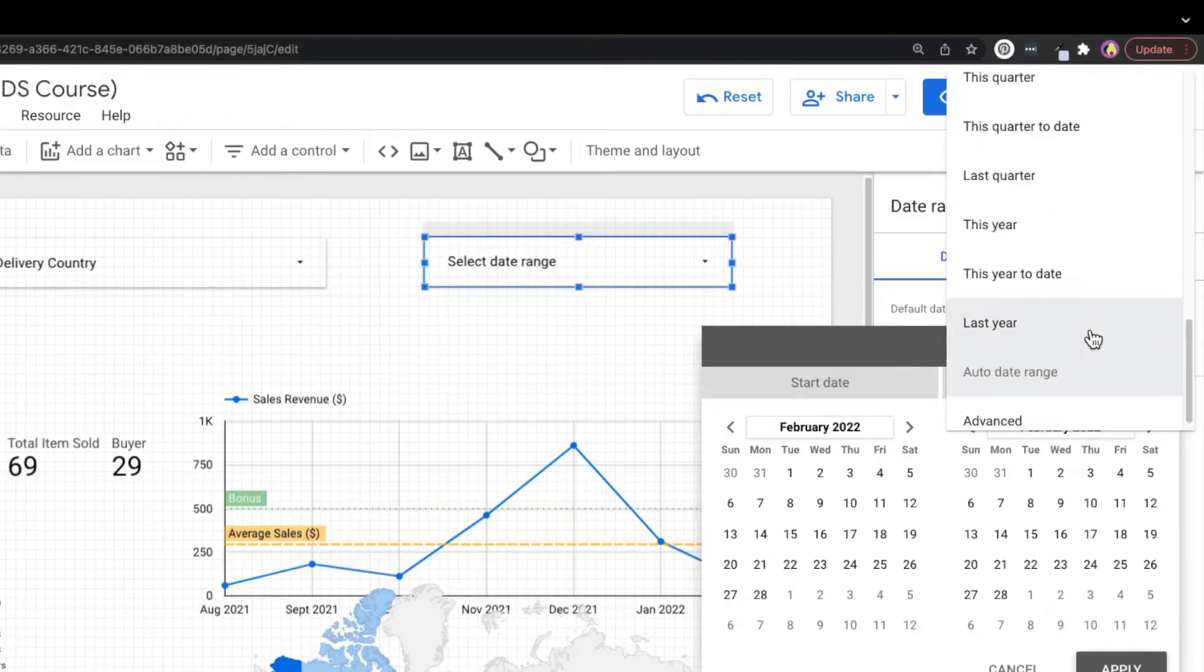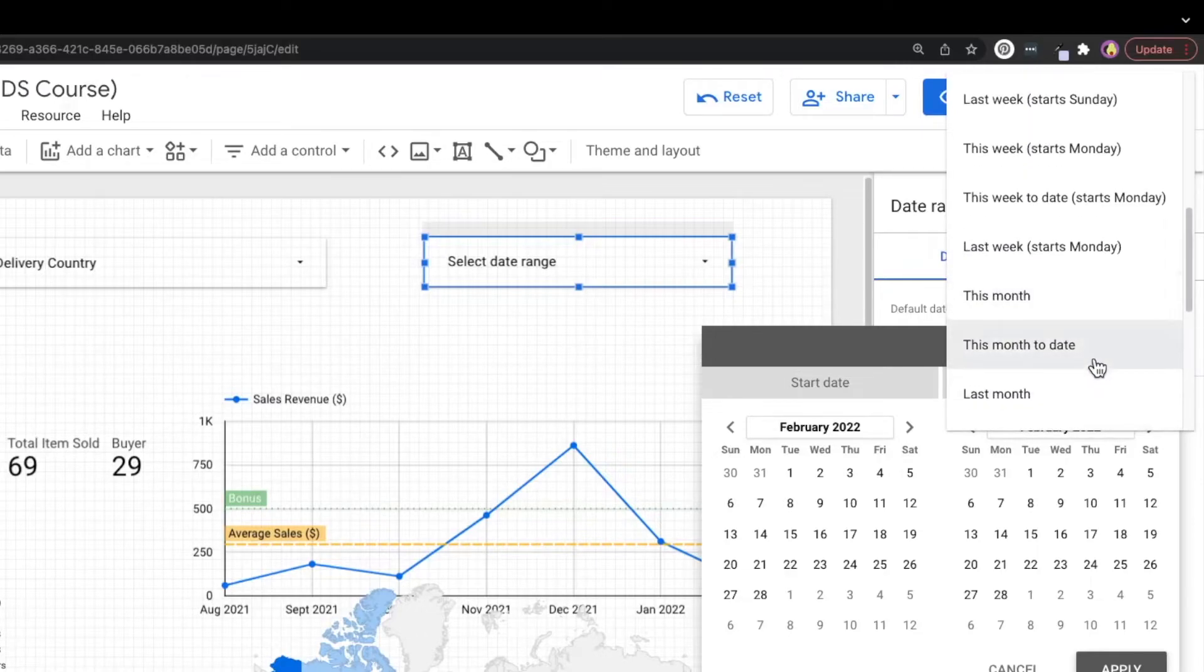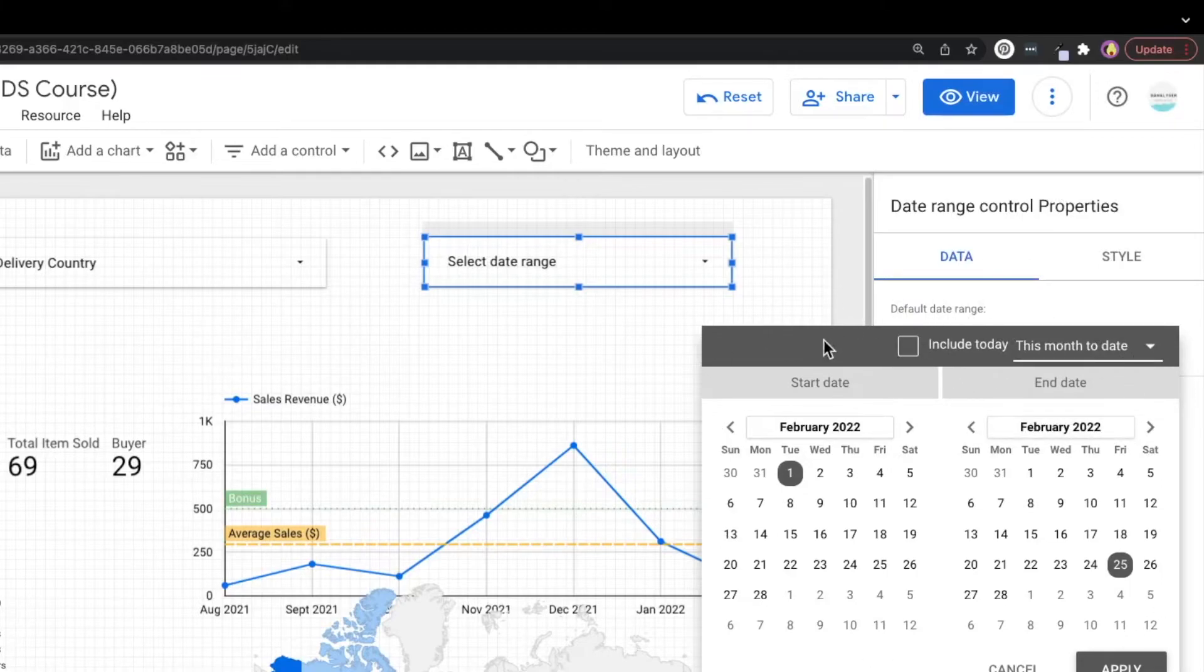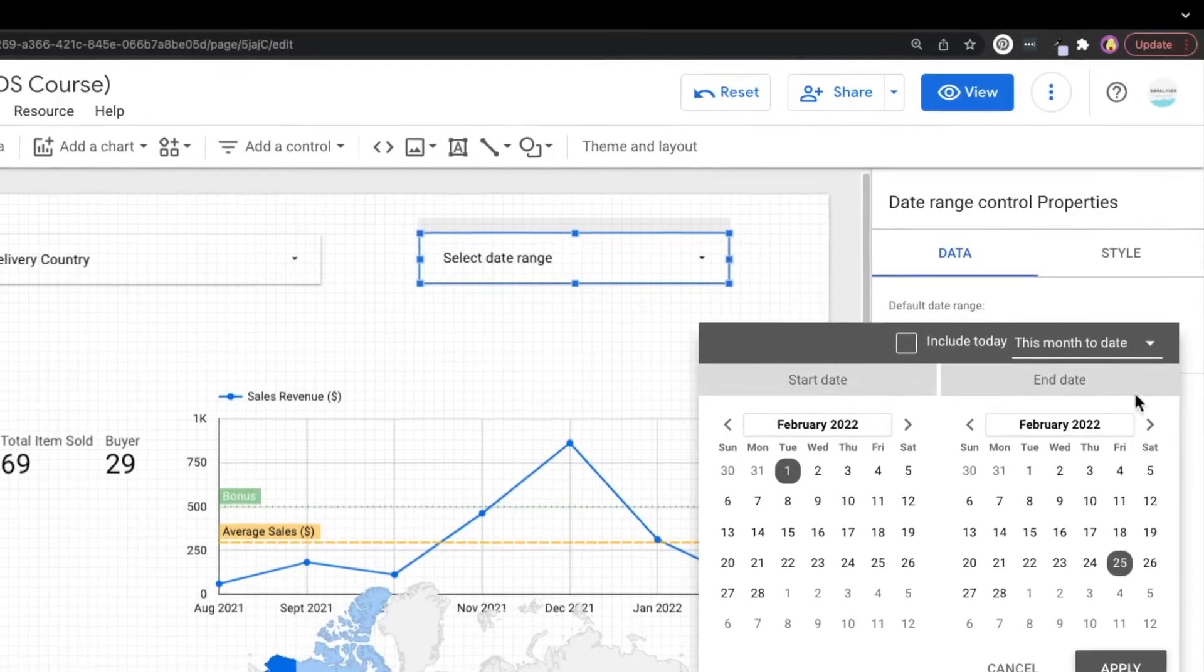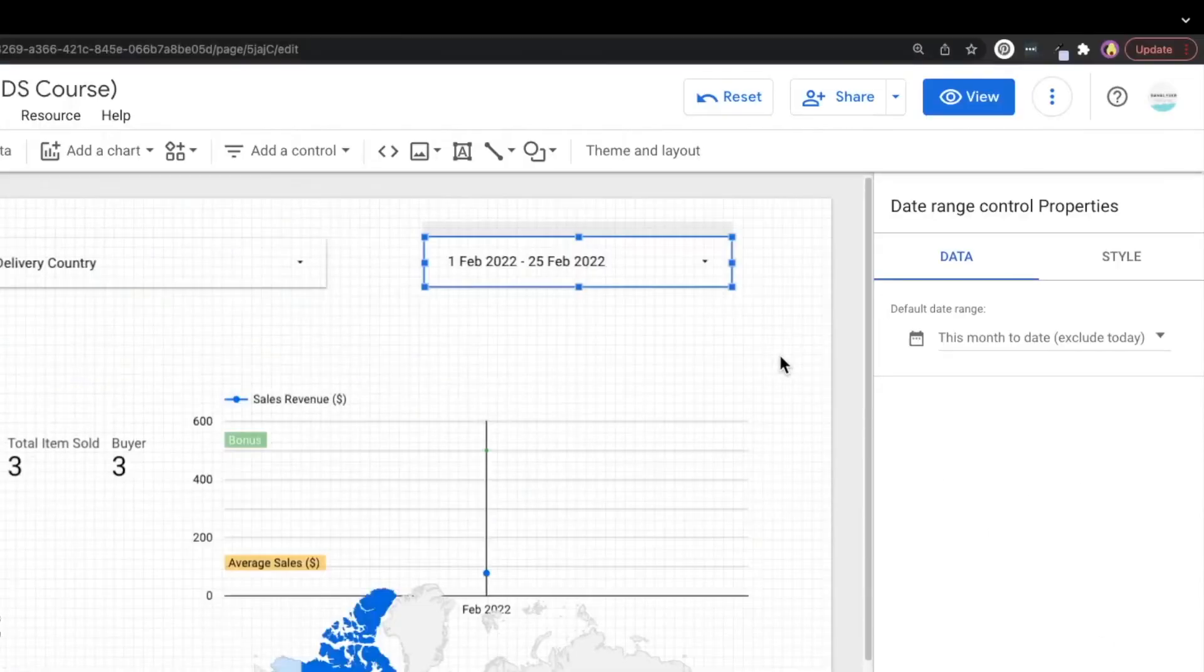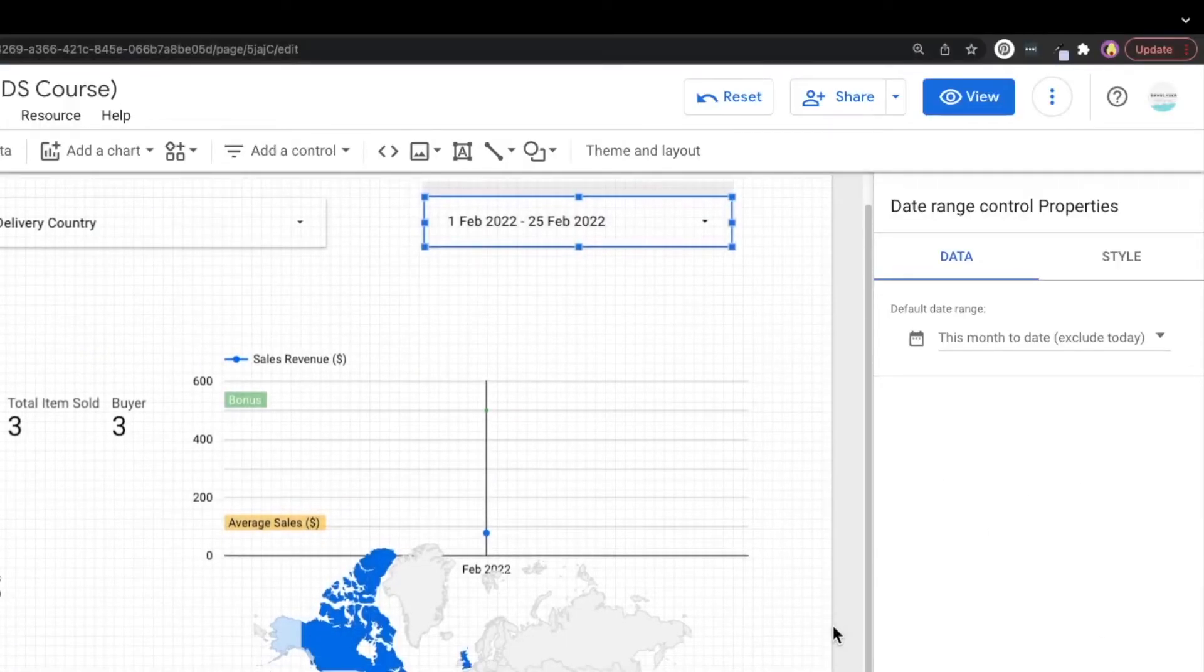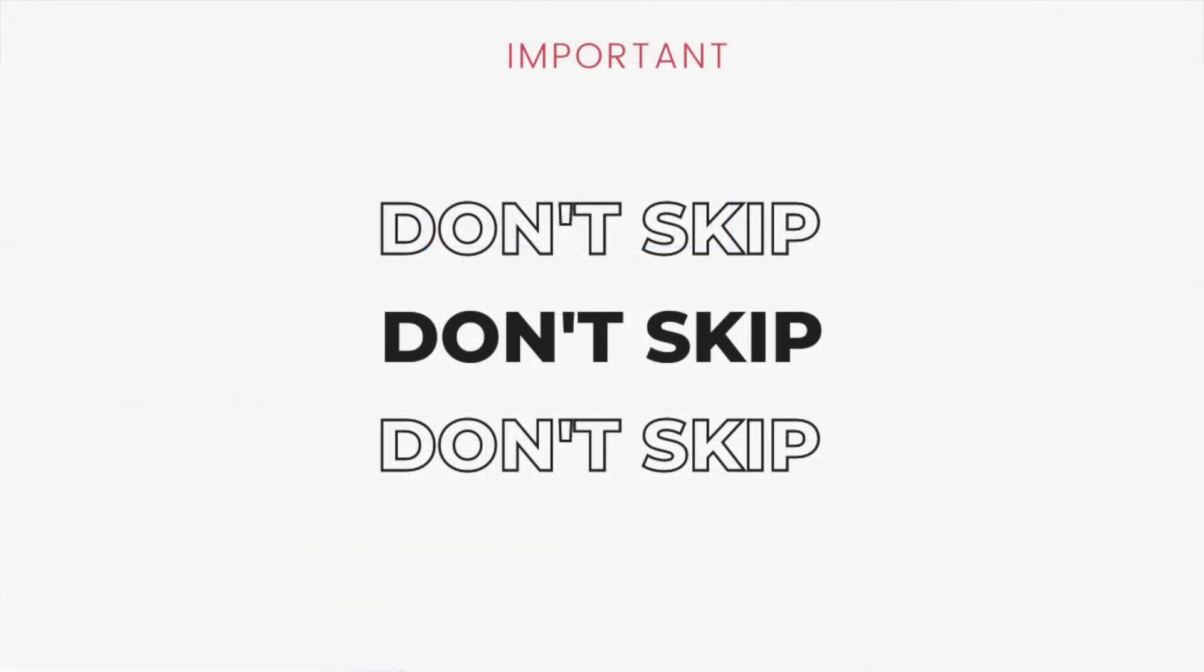Say for example, I can choose to have this month to date. And after I select it, you can see there's one tick over here that allows you to tick whether you want to include today's data or you want to exclude. So that's one option that you can set. After you have done with that, you can just click apply, and it will be applied to the charts in the report. And that's all for creating the date range control.